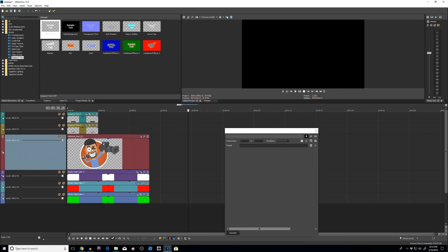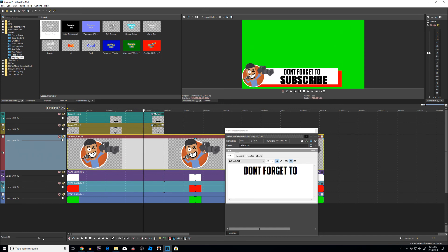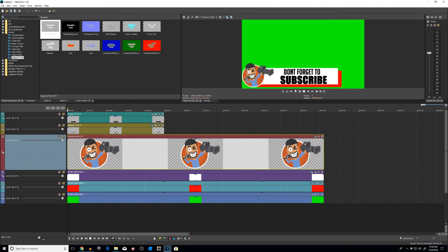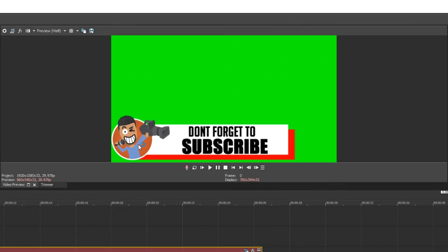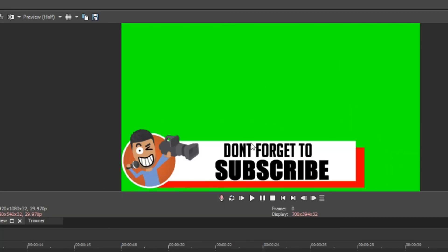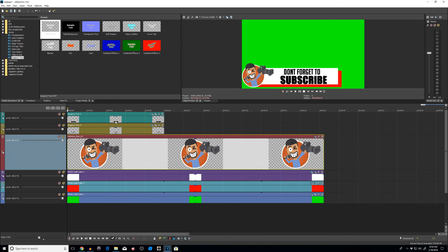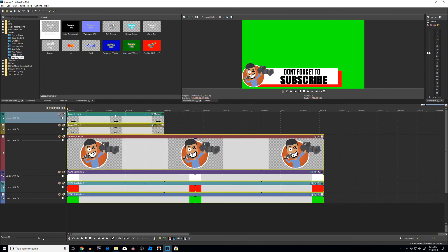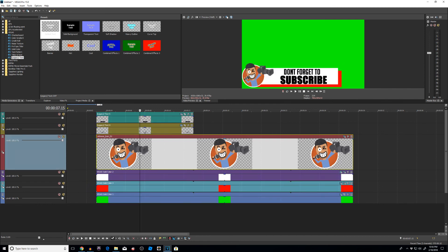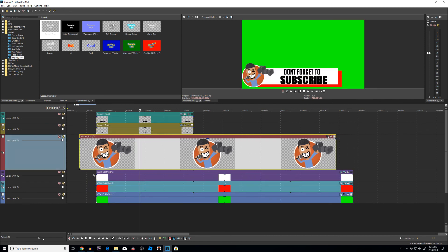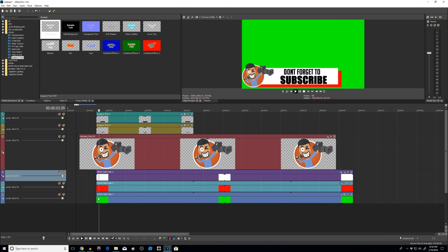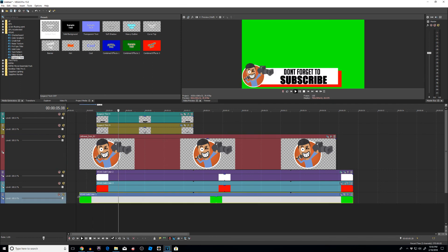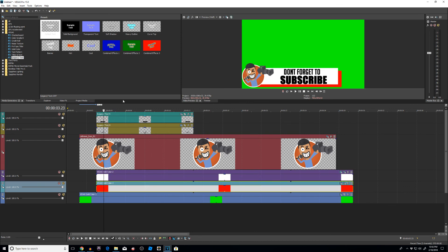We're getting closer to our peak point. Let's start with our transitioning. I'm going to start animating everything now. I want the icon to come in first, then the white bar, then the red bar, and then the letters last. So I'm going to drag everything off to the side a little bit, bring the icon out first, then the white bar second, then the red bar third, followed by our letters.